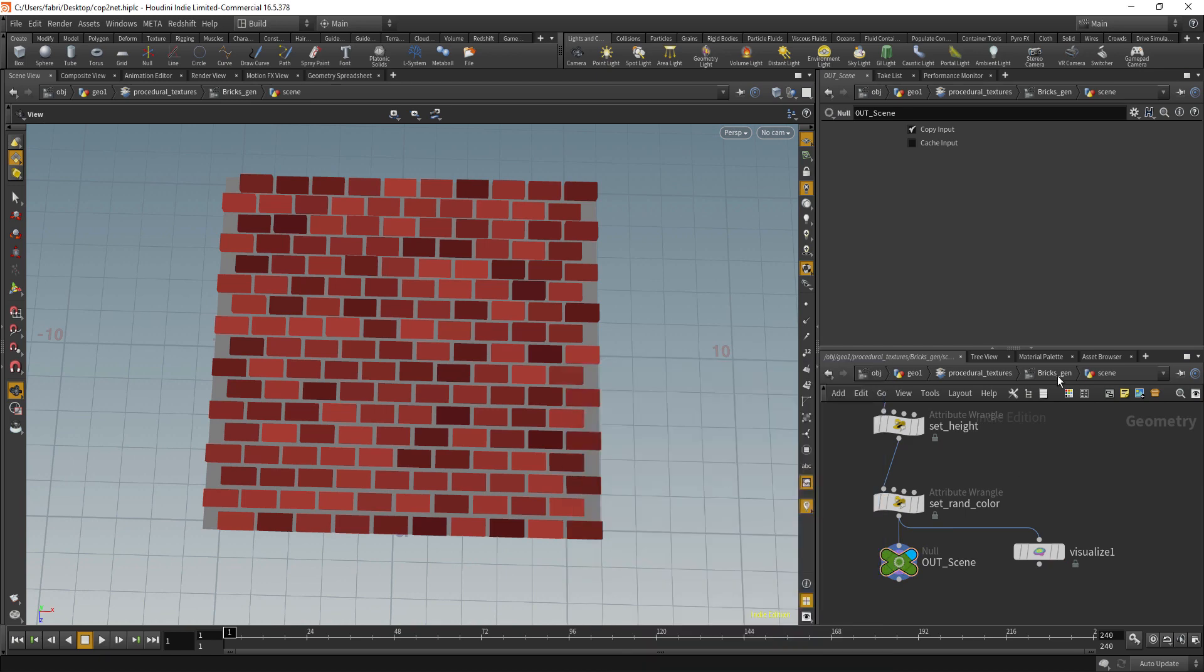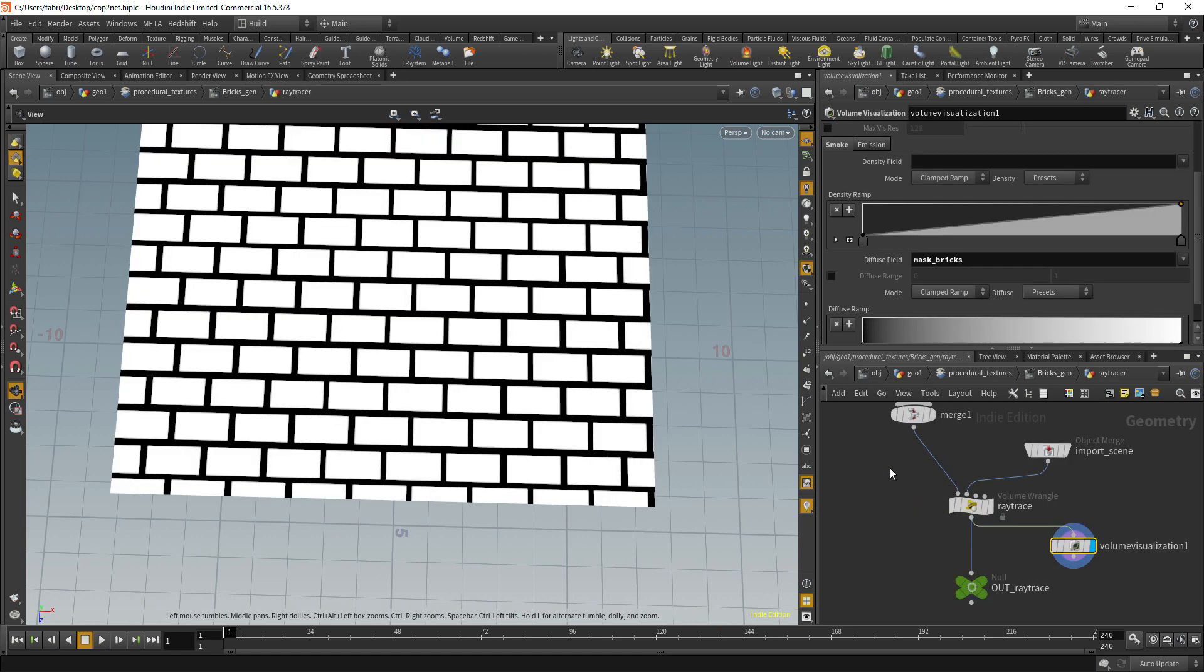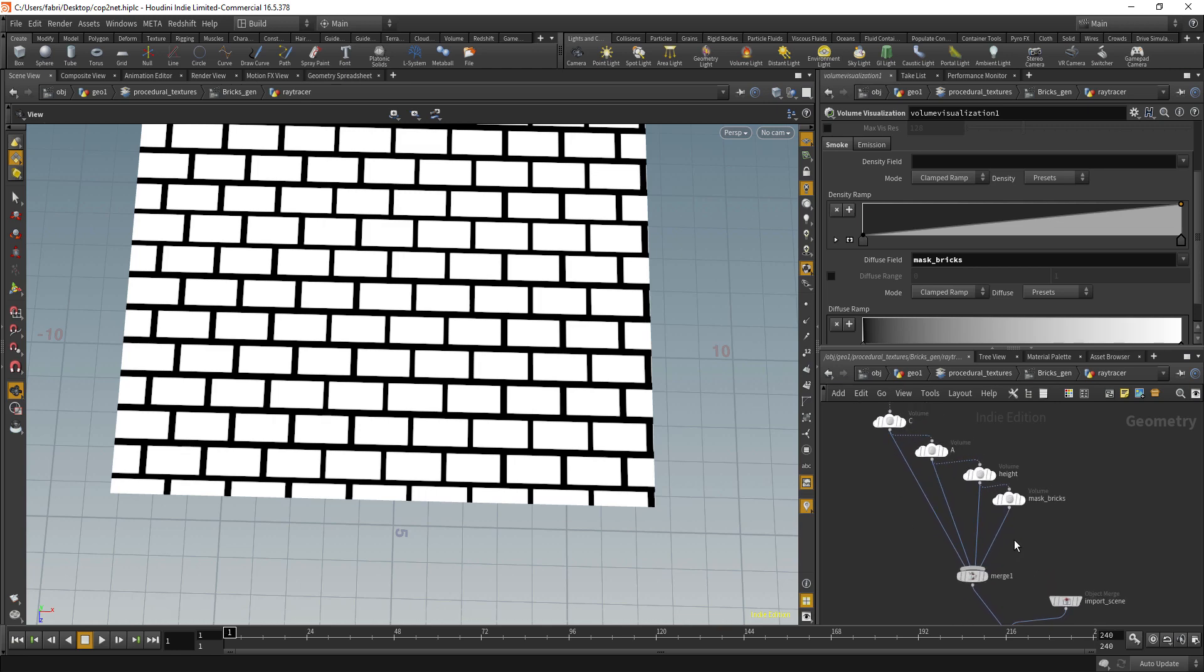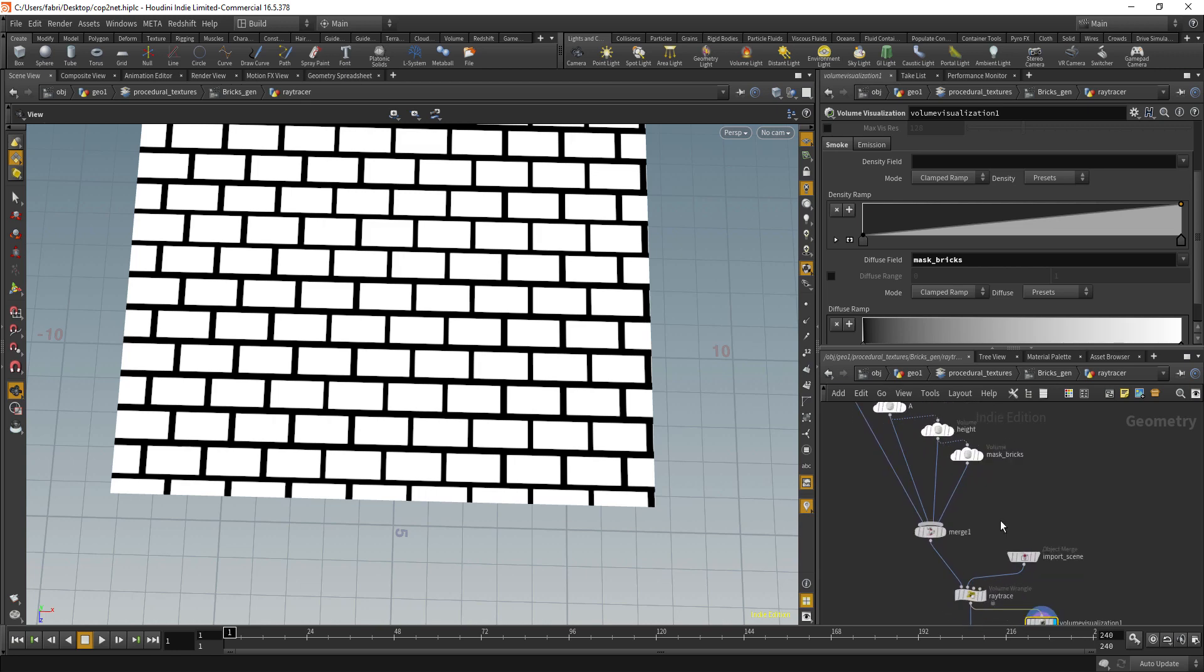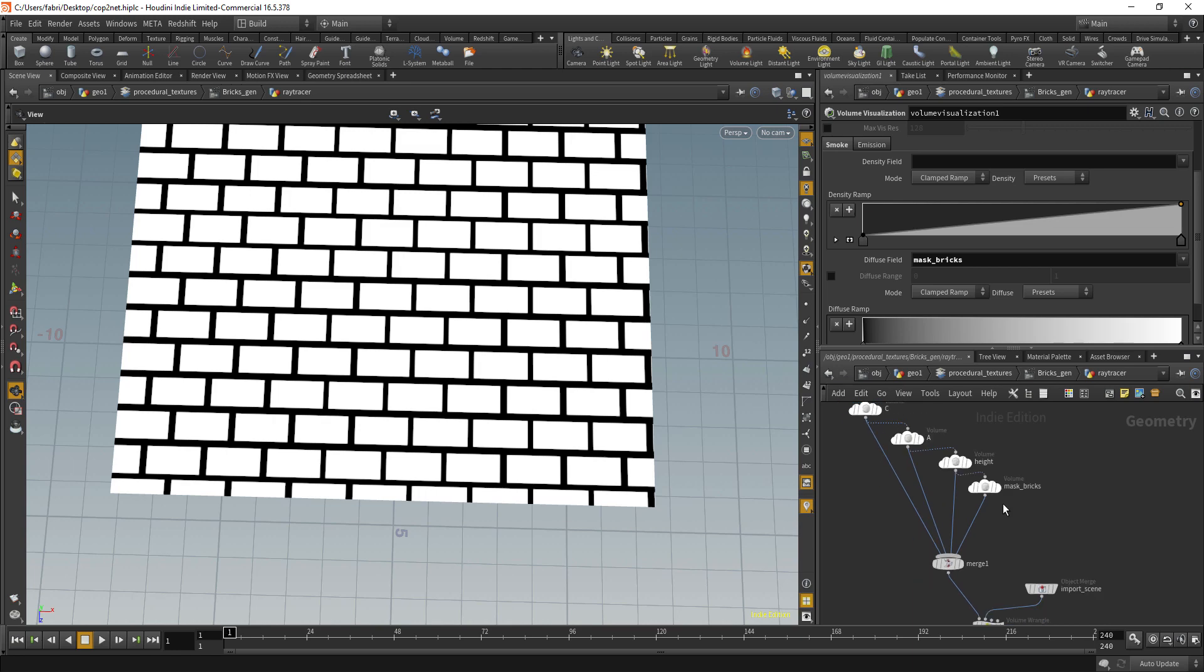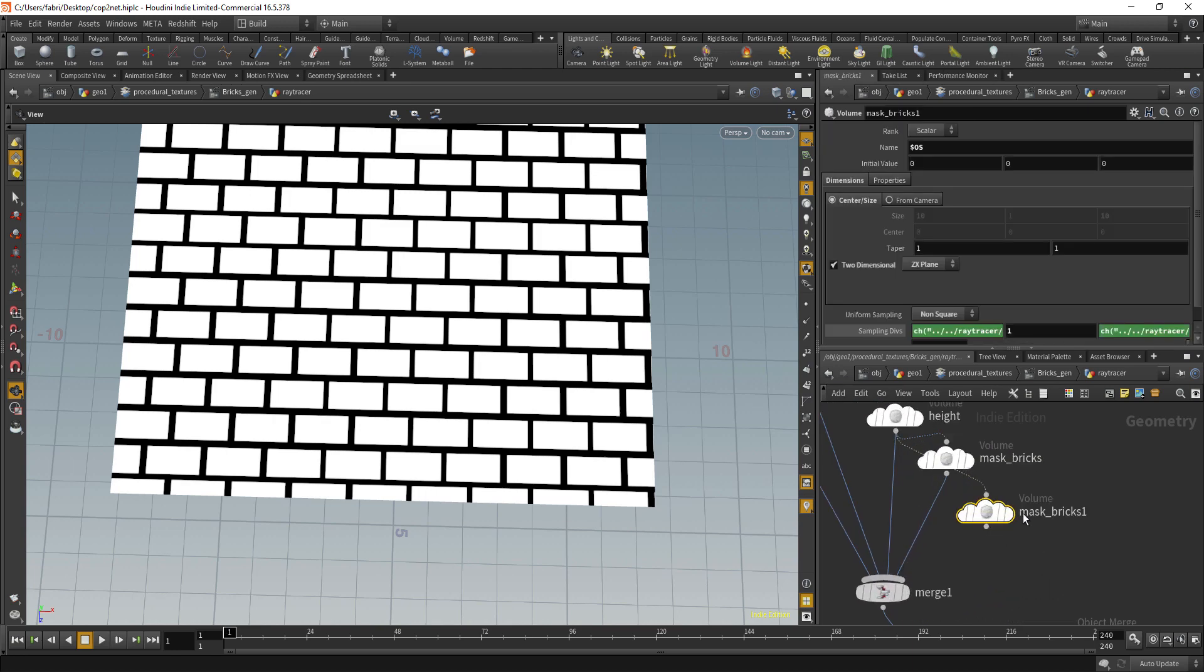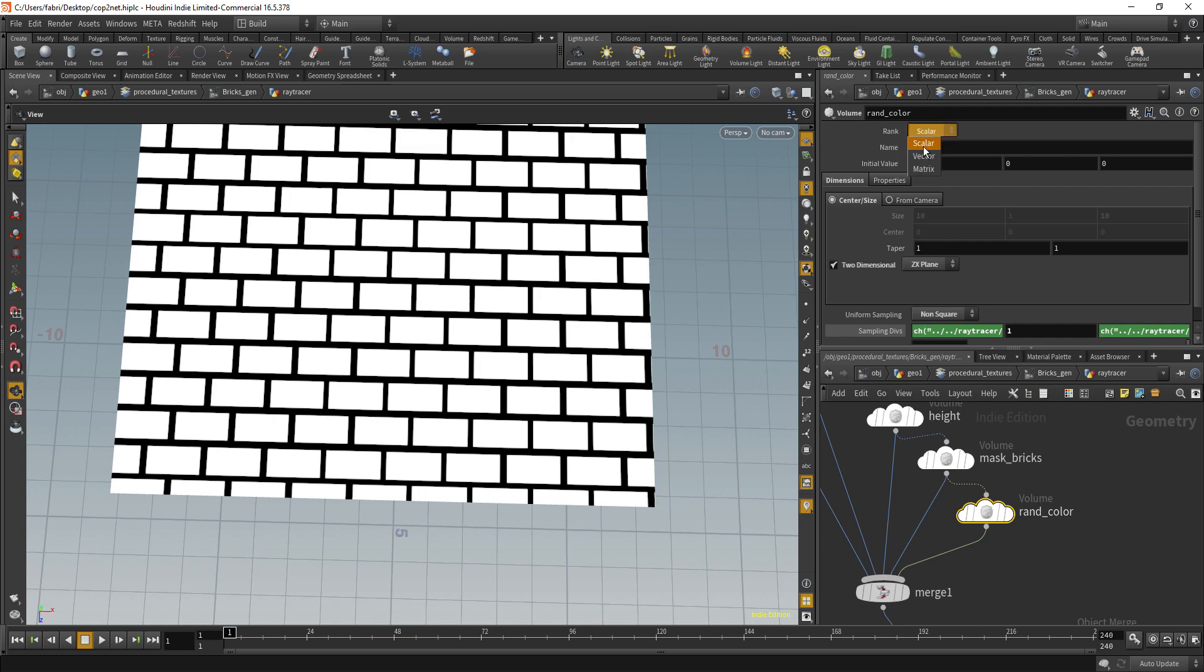Then go back to ray tracer, and I believe here there is lots of room for automation, like you can do all this kind of attribute querying automatically. But for this one let's do it manually. I'm just duplicating this volume, let's connect that and add to the merge, and I'm going to call that rand color.